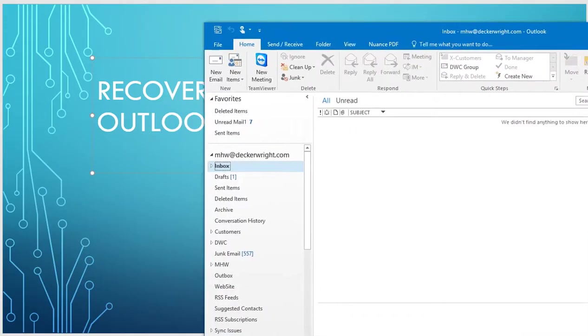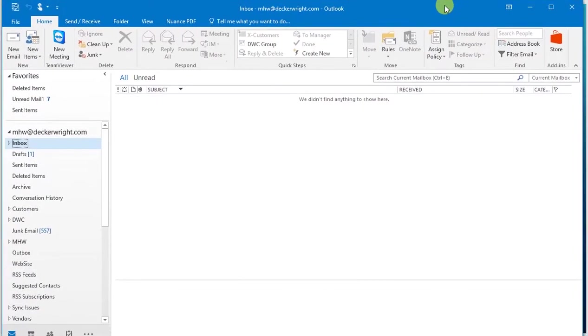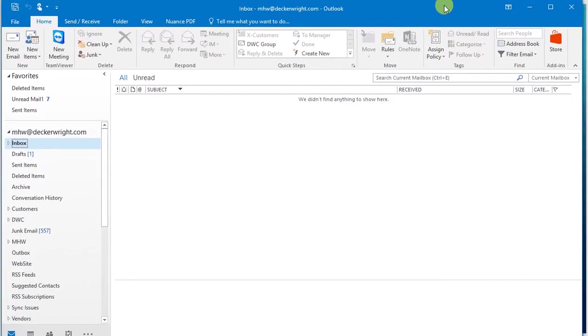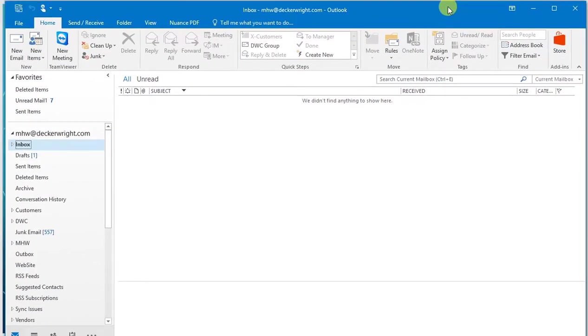So let me pull my Outlook over here and zero it in so that we can walk through this. You can see I've been very diligent. My inbox is completely empty right now, which is a very happy thing.